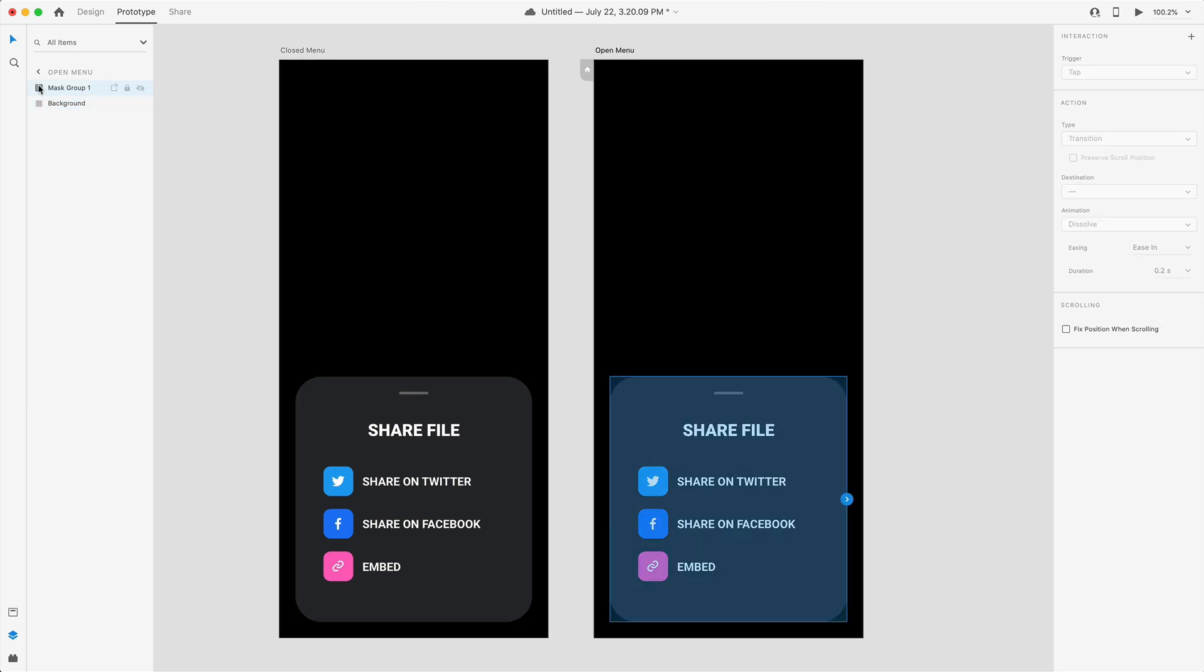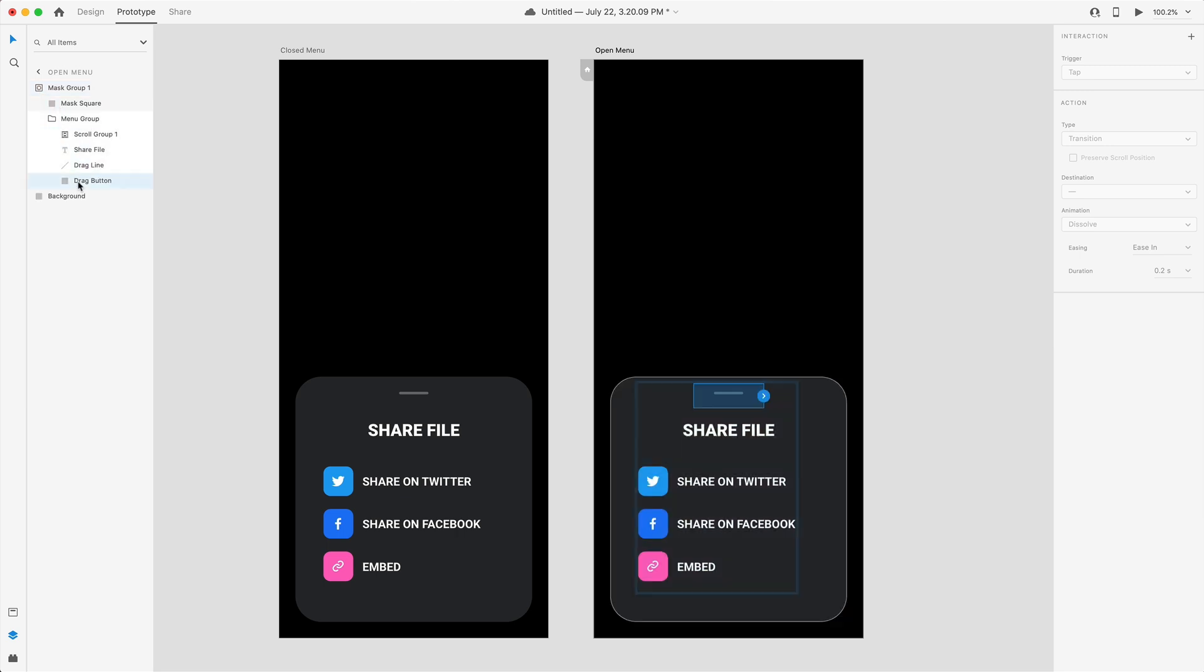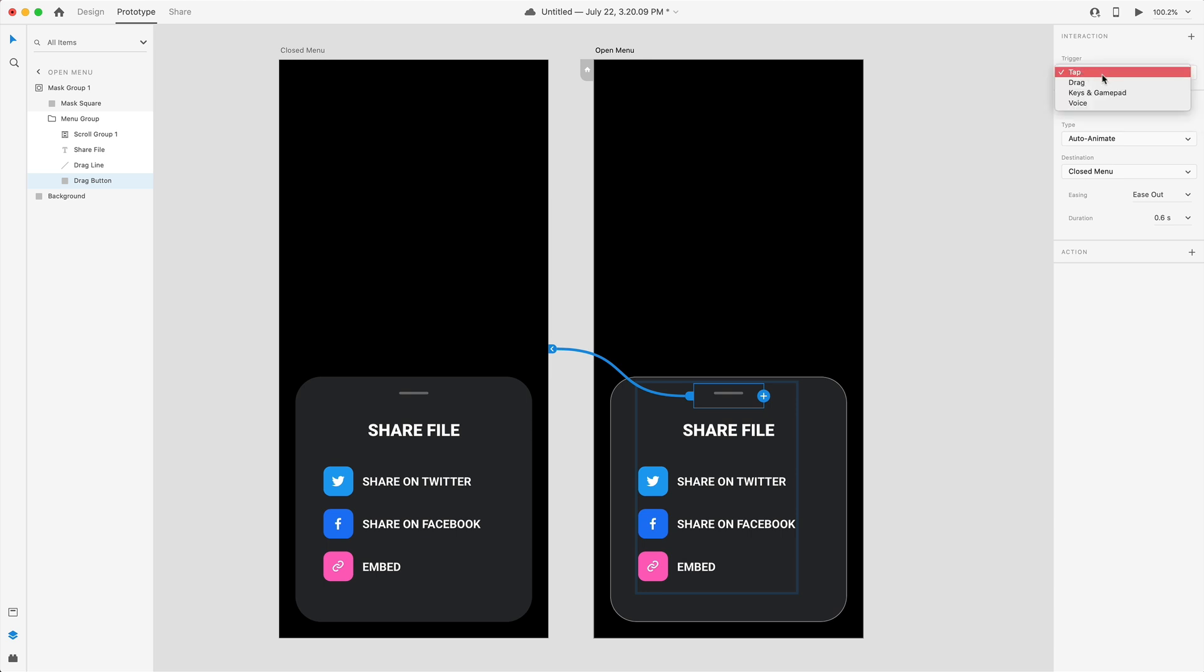Next we need to go into the mask group and grab the drag button on the second artboard, the open menu, and drag that wire back to our closed menu.